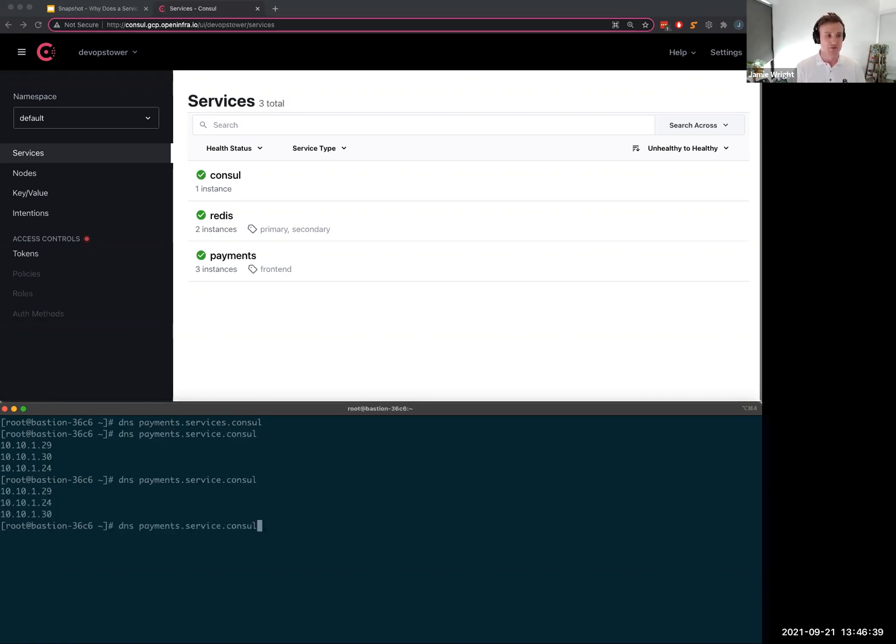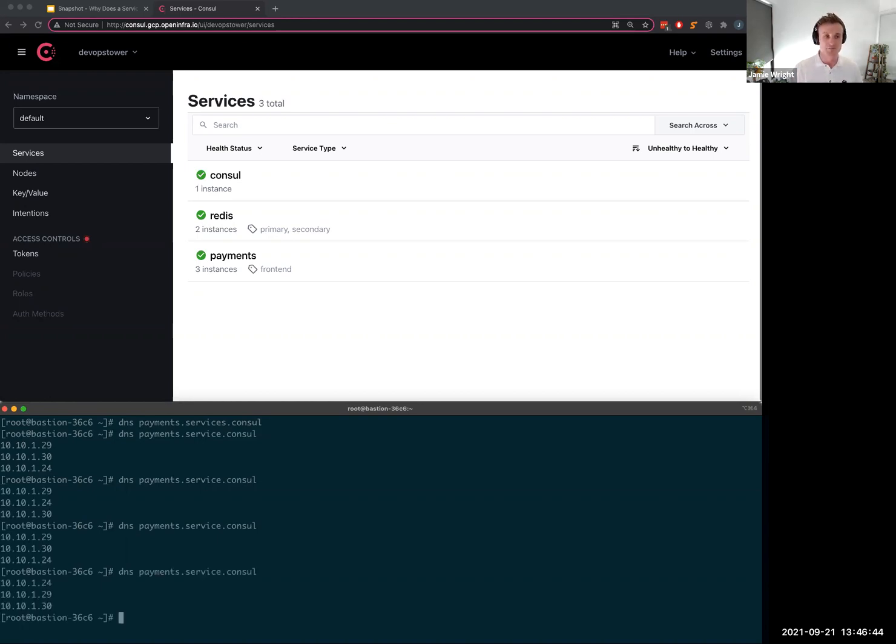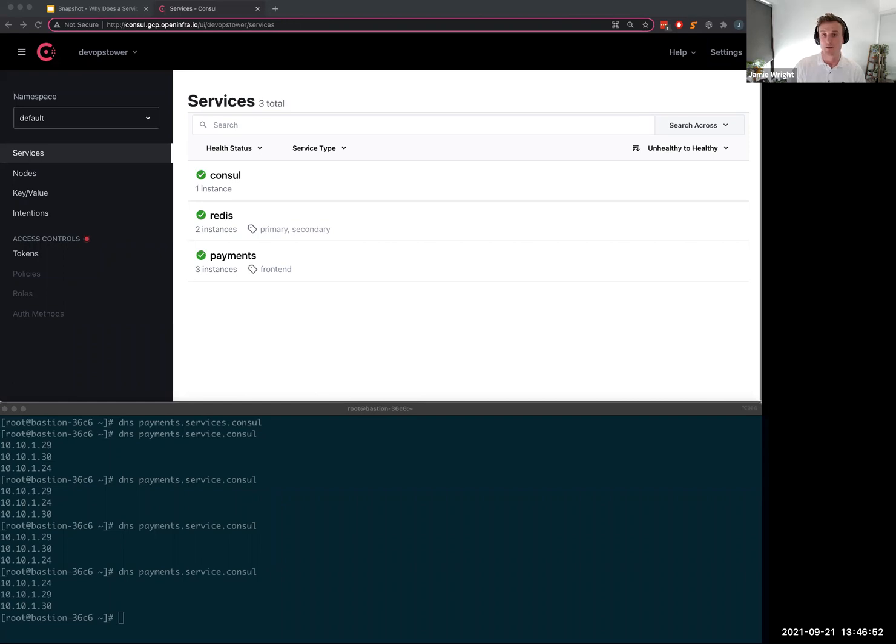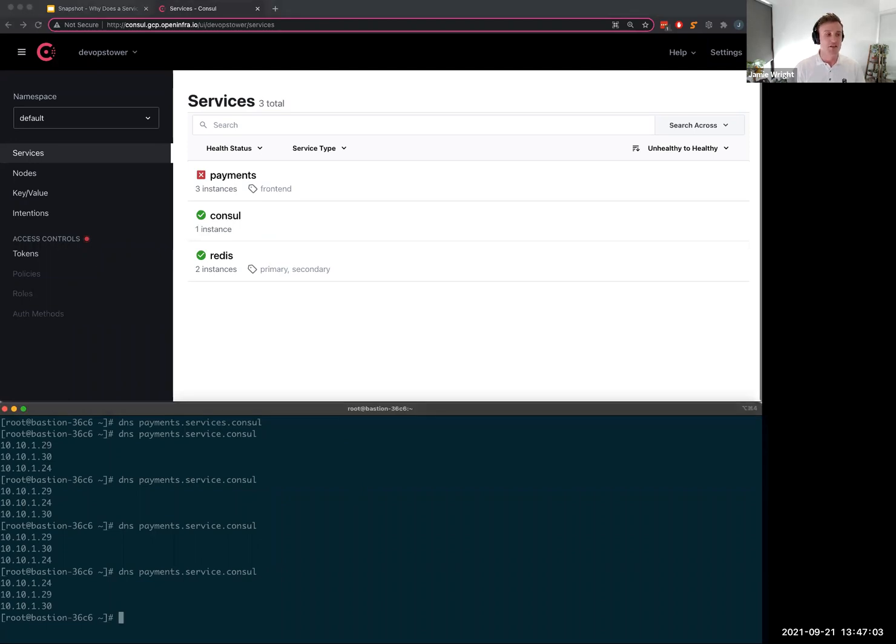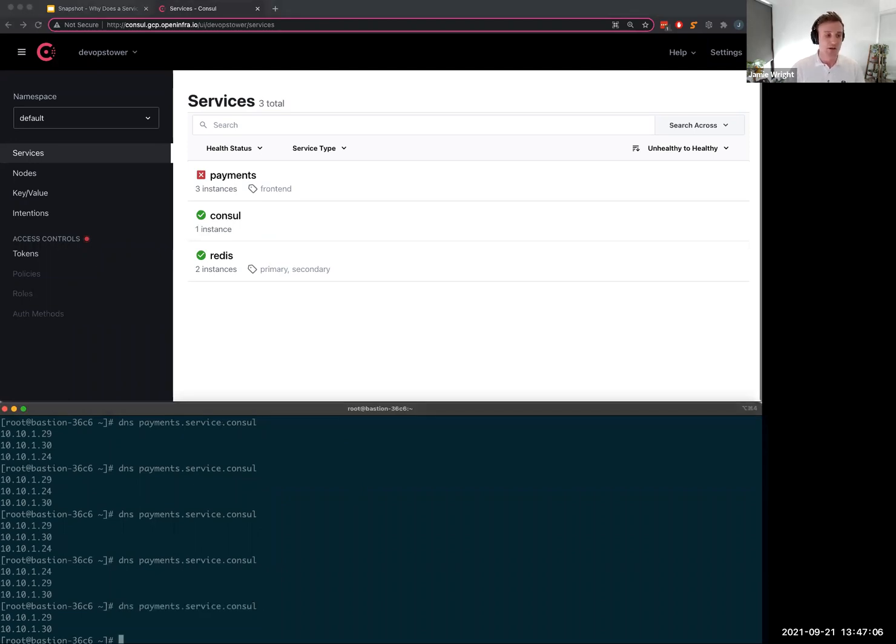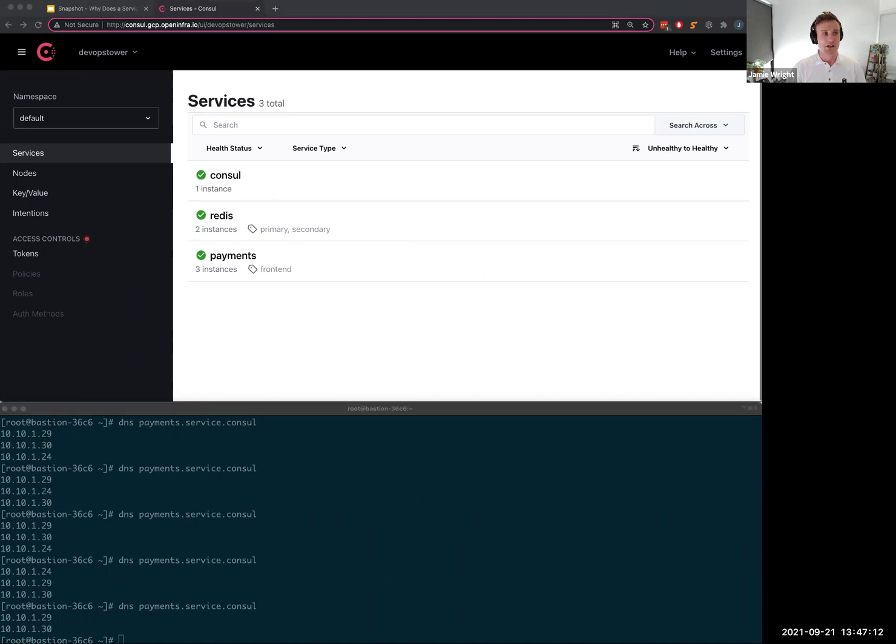Let's jump down into Consul and start to make some queries. So I'm on a bastion server that's in the environment, but for the purposes of this demo let's assume that I'm an application server. If my app server wants to reach the payment service, it would just make a DNS query to the payment service which is payments dot service dot Consul.